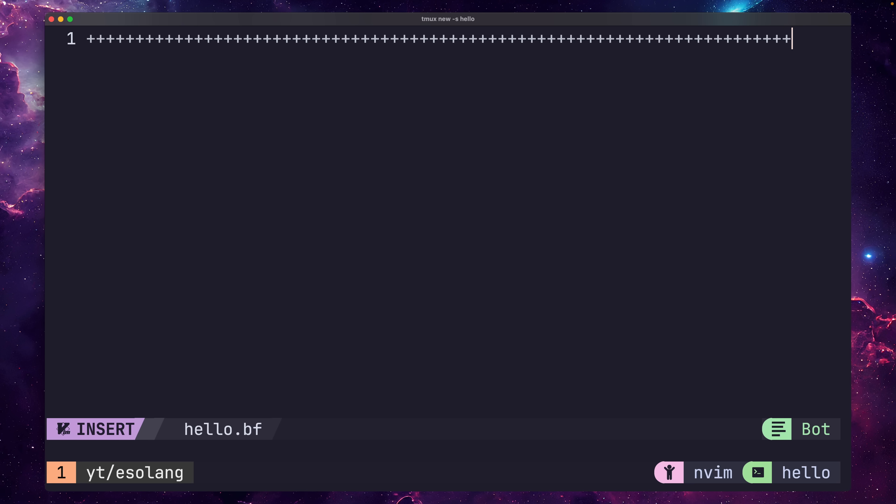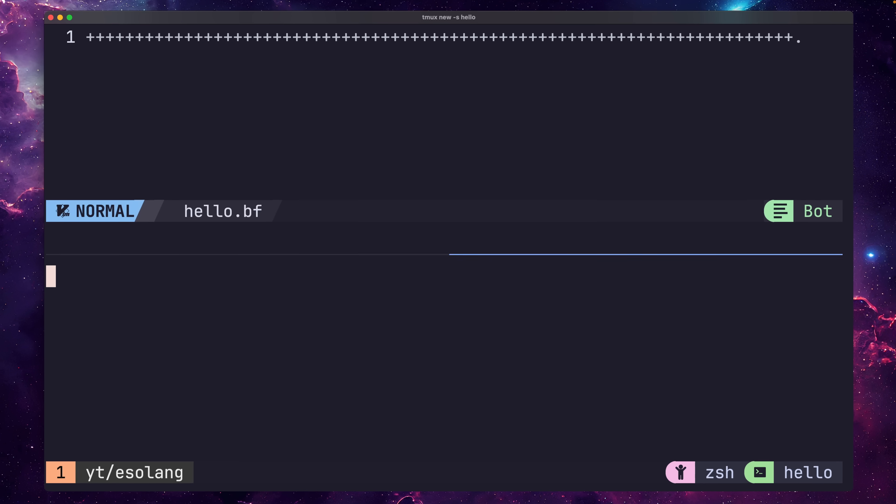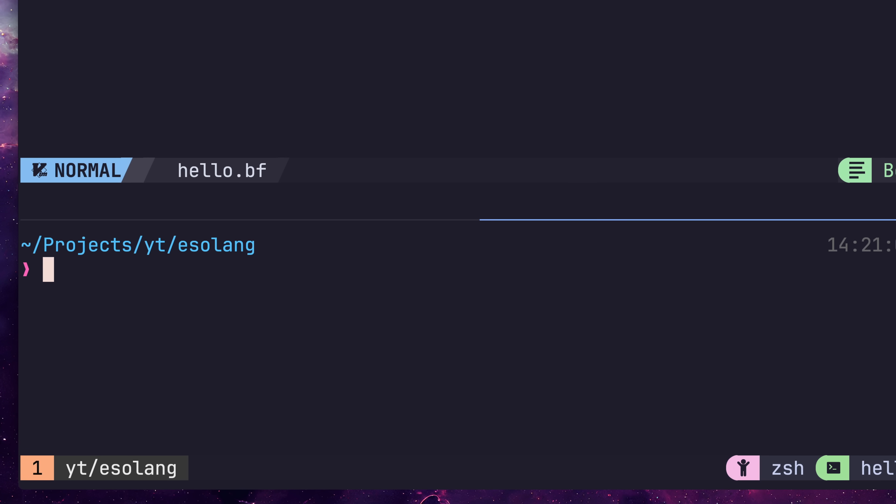We can then print it out to the console using the dot symbol. Let's go ahead and run this in the terminal, and we should see the letter H print to console. So far, so good.